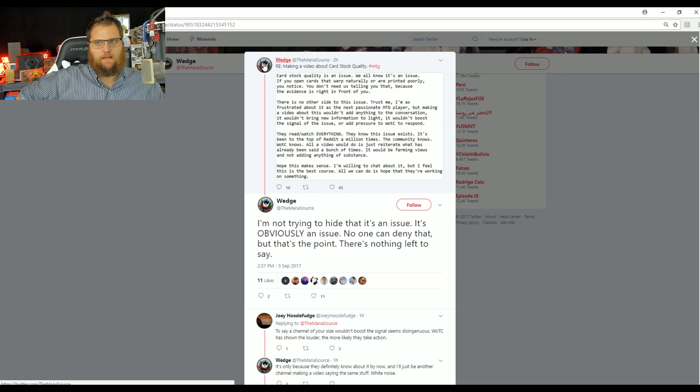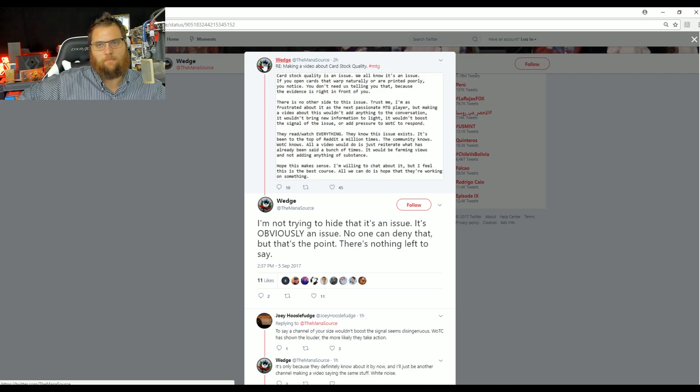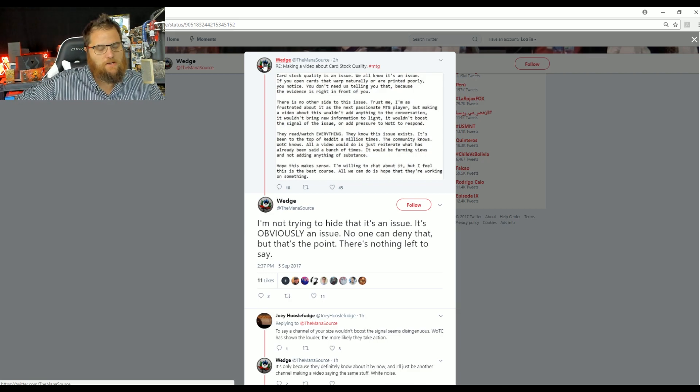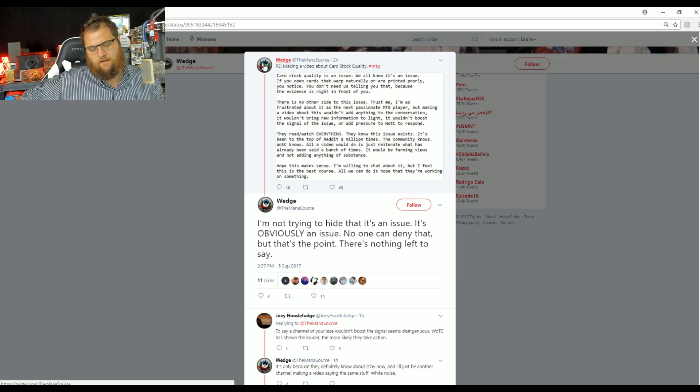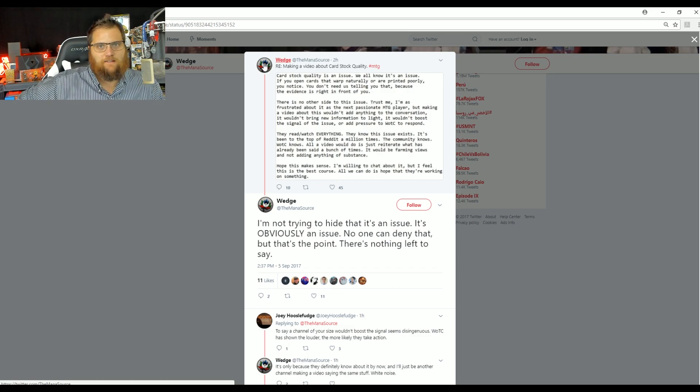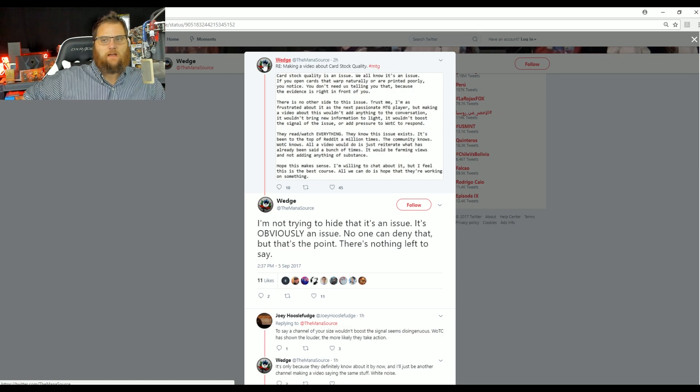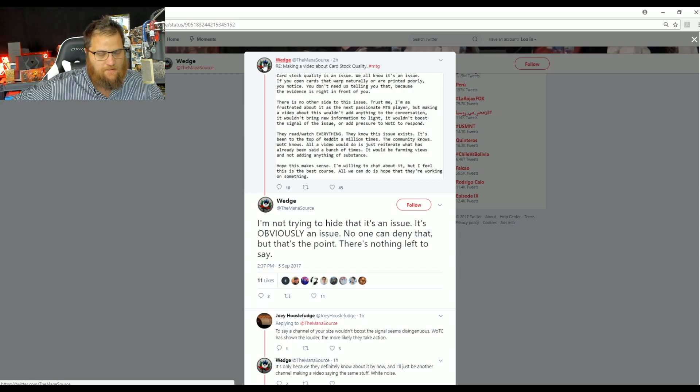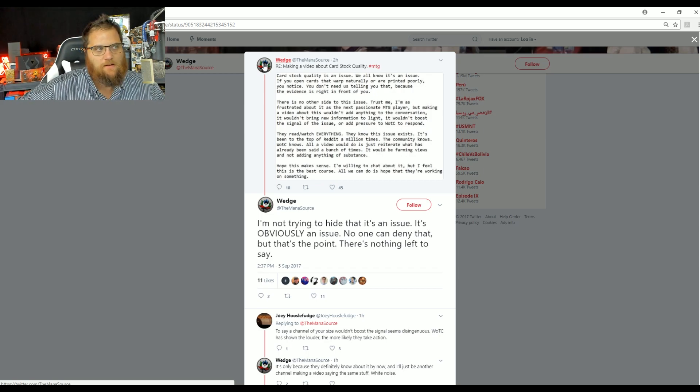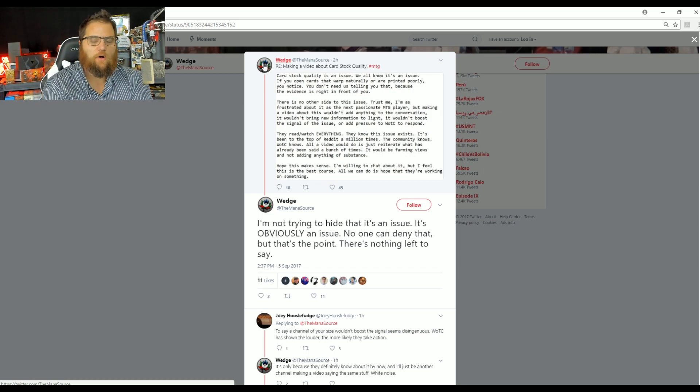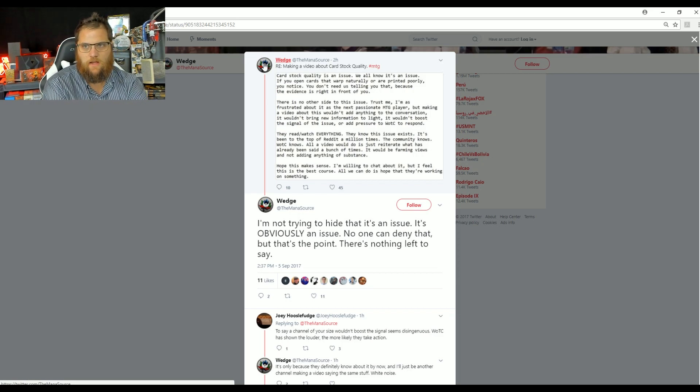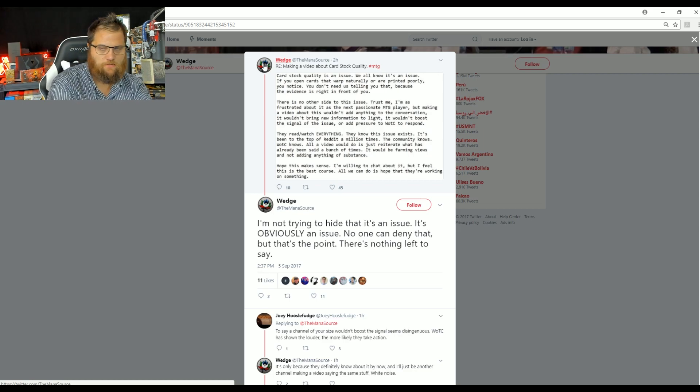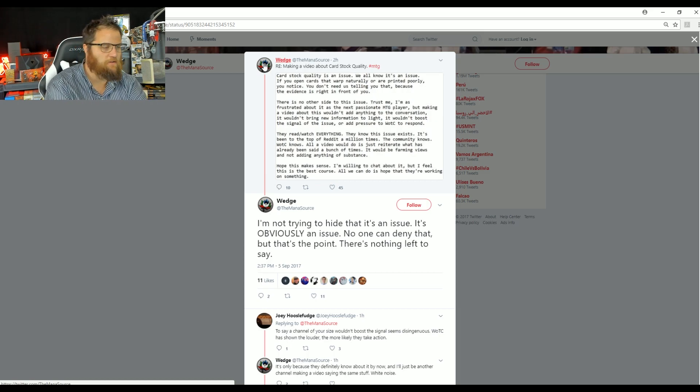But instead, what we get is, I know a lot of people must have reached out to them about making a cardstock quality issue video. So what we get is one of the most limp-wristed, shill-level 9000 comments, laziest responses I've ever seen. Literally a screenshot of a notepad document that says, cardstock quality is an issue. We all know it's an issue. If you open cards that warp naturally, you notice.